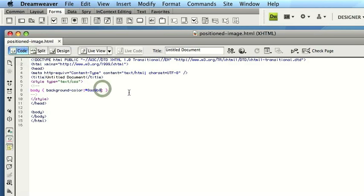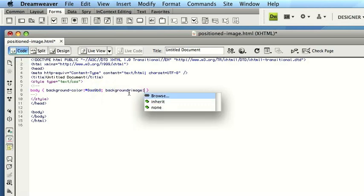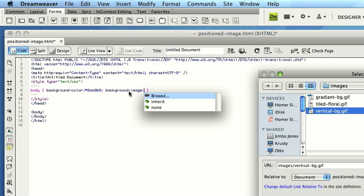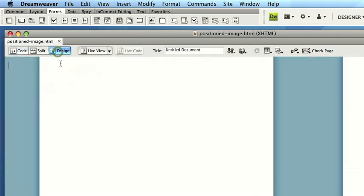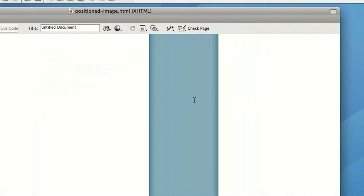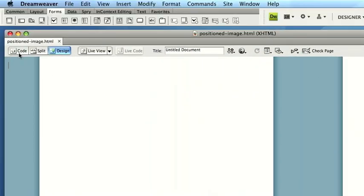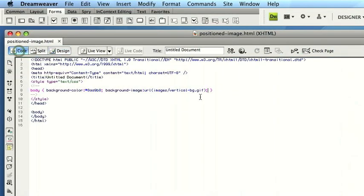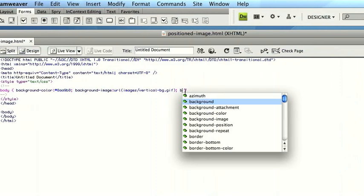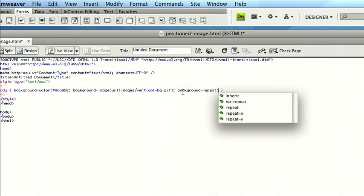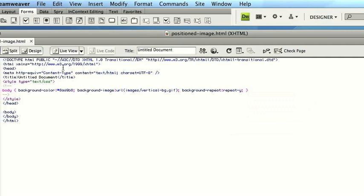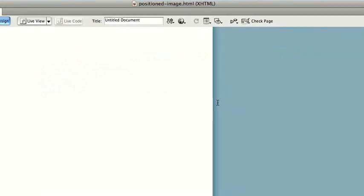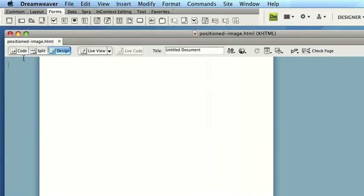Now just like doing the gradient, we're going to use Background Image. I'm going to select the vertical background like so. And once again, if we go to Design View, you'll see that this is repeated in a tiled format like we did before. So first thing we'll do is, like the gradient, go Background Repeat. And this time, go on the Y axis. So this only repeats the background now on the Y axis, but obviously, we want to put this into the middle of the page.